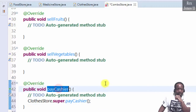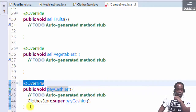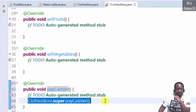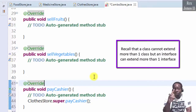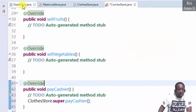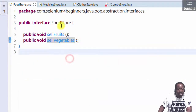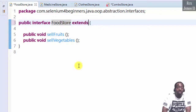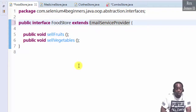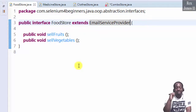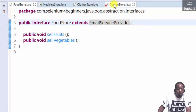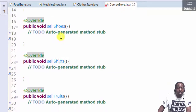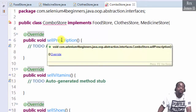Let's go to the method — we see the override using clothes store dot super dot pay cashier. Recall that a class cannot extend more than one class, but an interface can extend more than one interface. Let's go to the food store interface. It extends another interface called email service provider, which is another interface from the previous session on how to implement an interface.